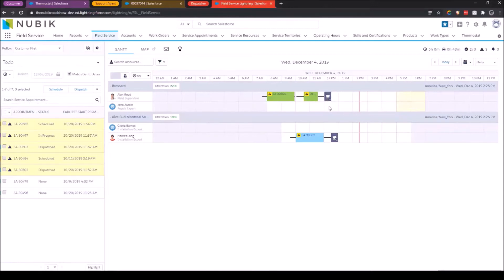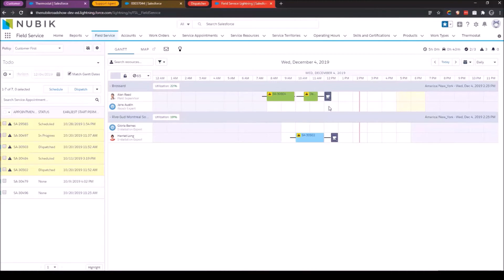This little coffee cup right here represents the resource's lunch break. This is something that is a bit dynamic within the system. And so we can say we want lunch to be sometime between 11 and 2 p.m. And it'll allow the system to shuffle that around outside of an actual assignment so that the resource will have plenty of time to have his lunch.